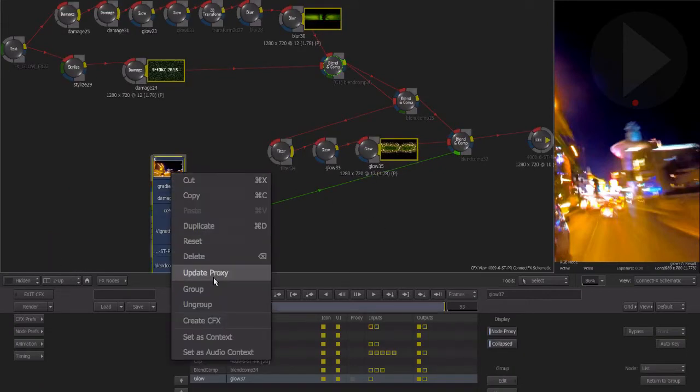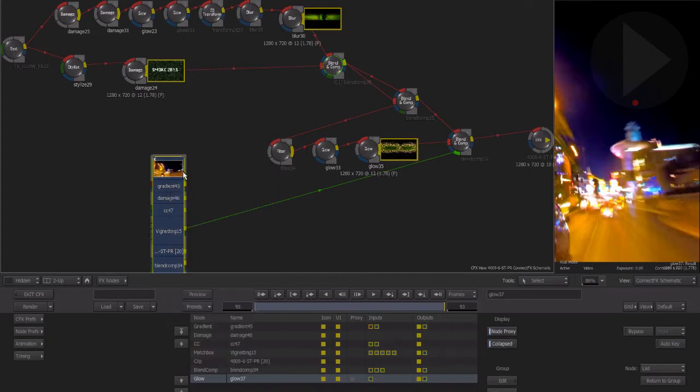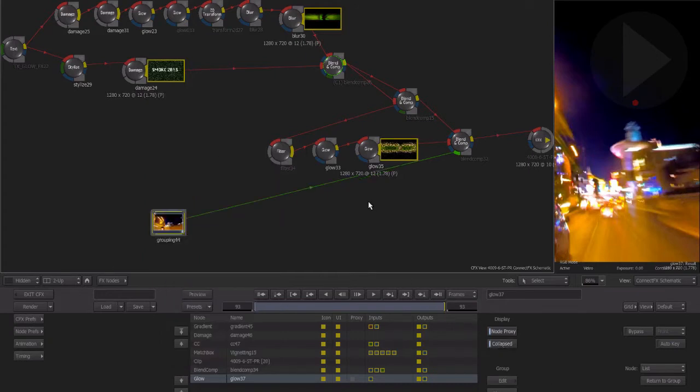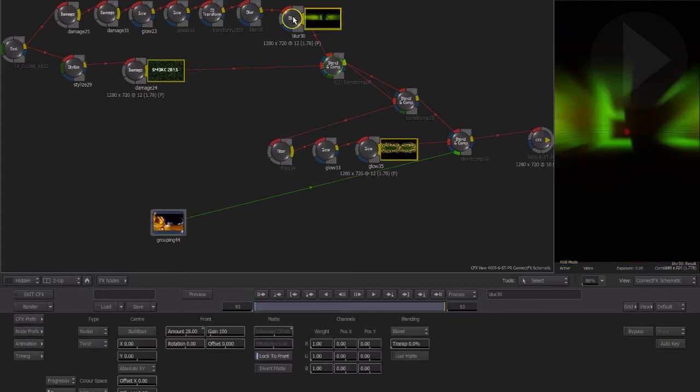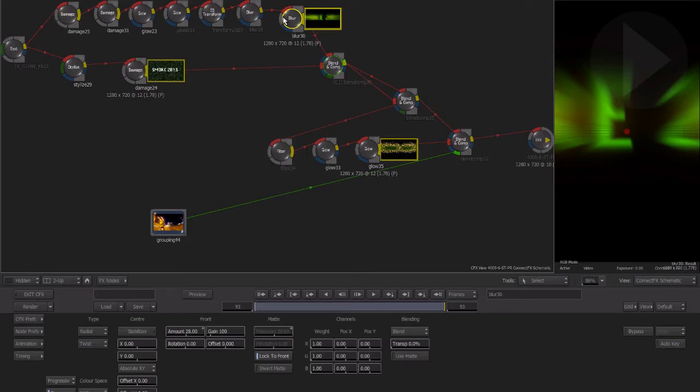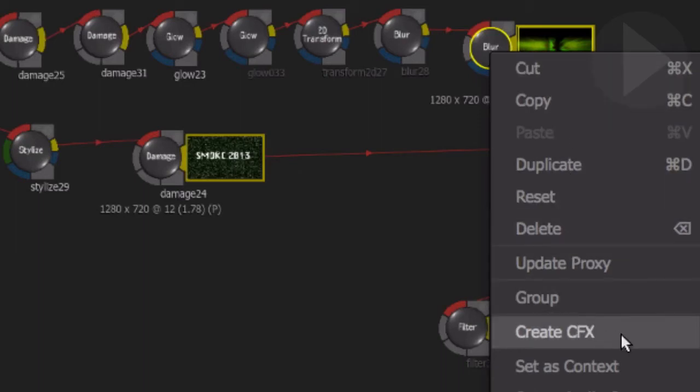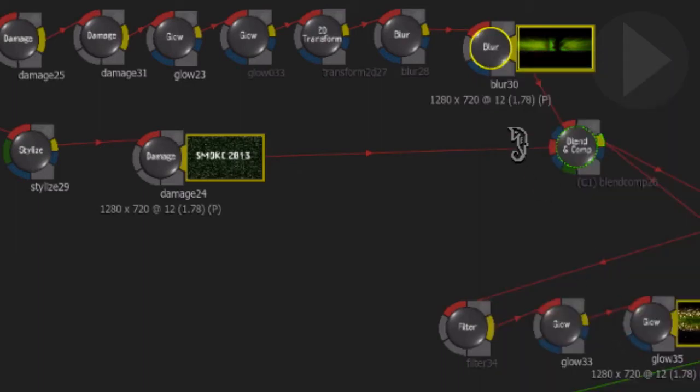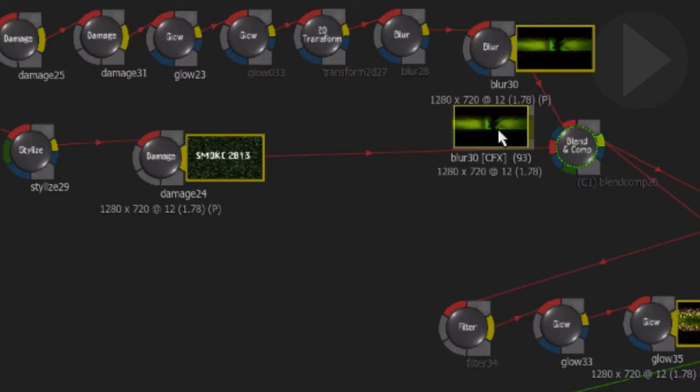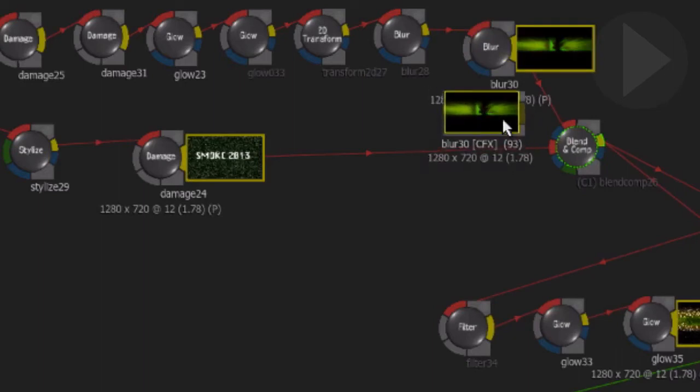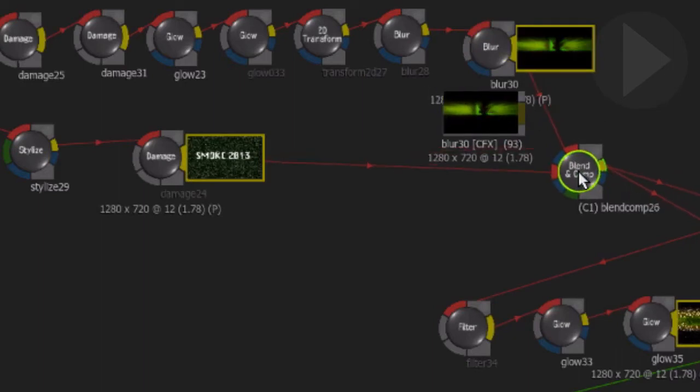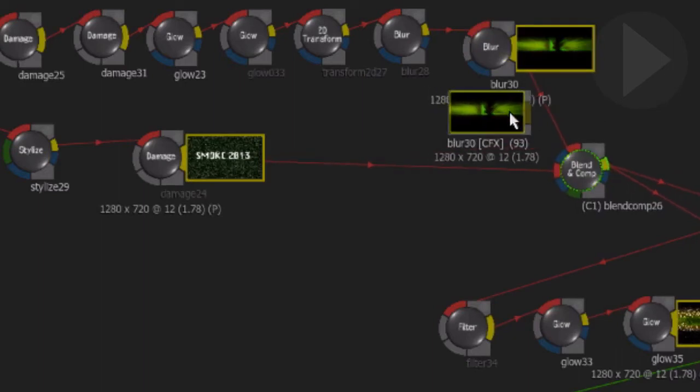A new feature in pre-release three is the Connect Effects clip. This is very similar to grouping nodes where it condenses a number of nodes into a single clip, but it comes with the huge benefit of being able to render this Connect Effects clip and greatly improve the interactivity of the composite, as it no longer has to process all of the nodes that make up the clip. Select the last node in a series and right-click the node and choose Create CFX.